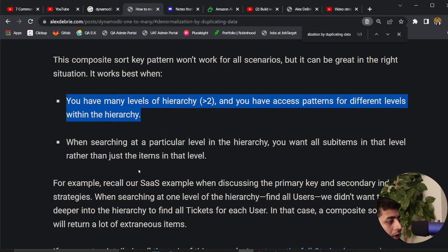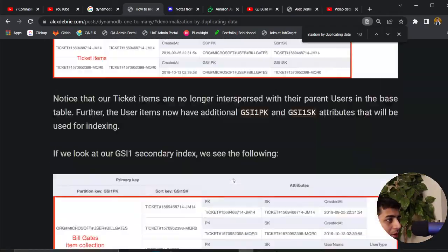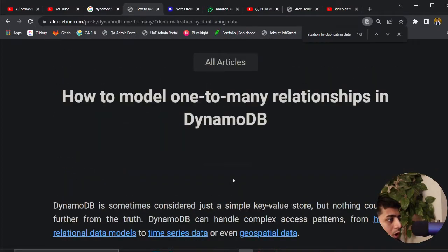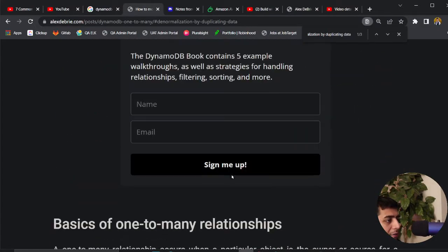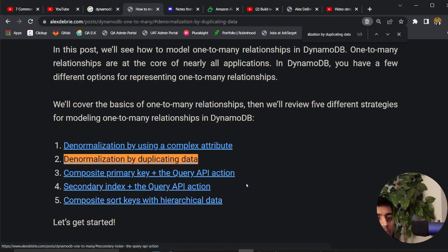Alex's blog covers five different patterns: denormalization using a complex attribute, denormalization by duplicating data, composite primary key, secondary index with query API action, and composite sort keys with hierarchical data. These are all the access patterns that Mr. Alex describes.